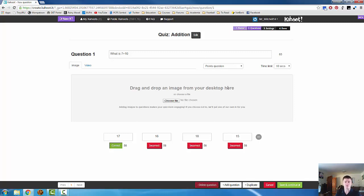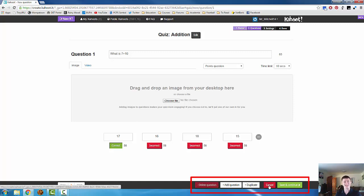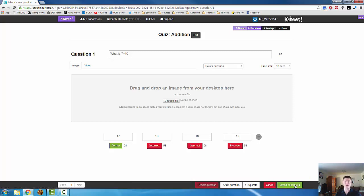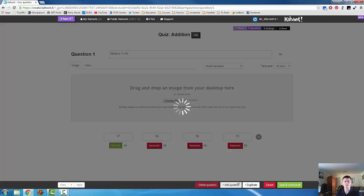So at the moment, I've got a couple of options. I can add an additional question. I can duplicate this question. I can cancel the Kahoot. Or I can save and continue. Let's add an additional question.